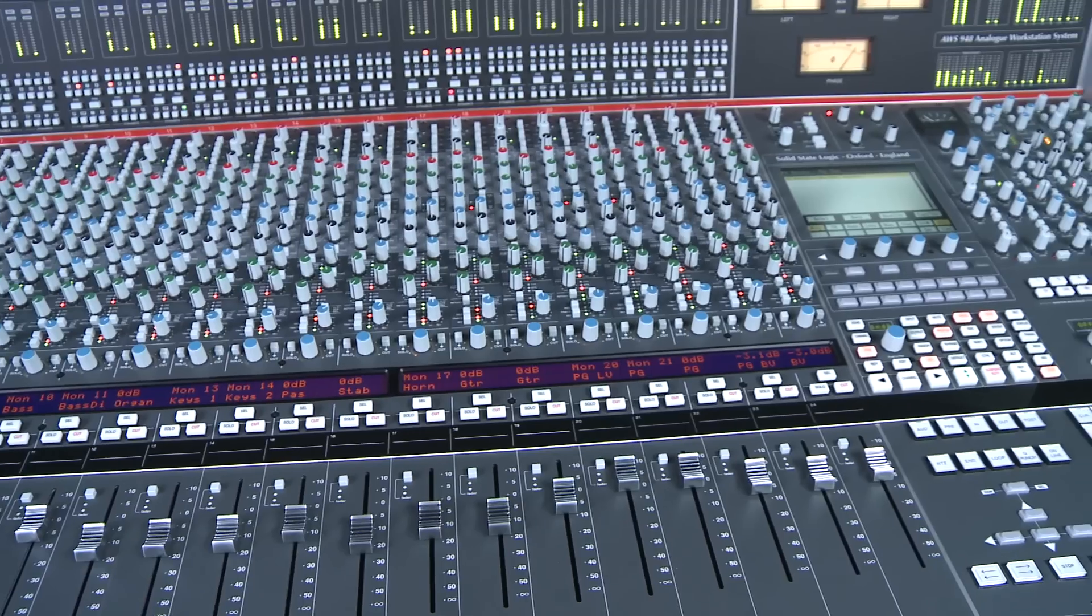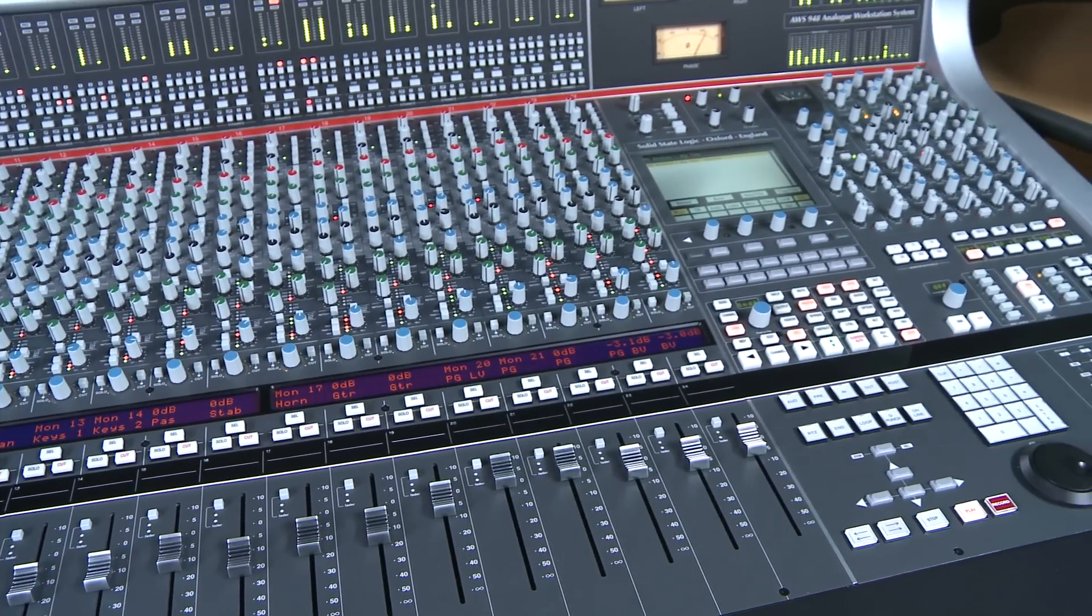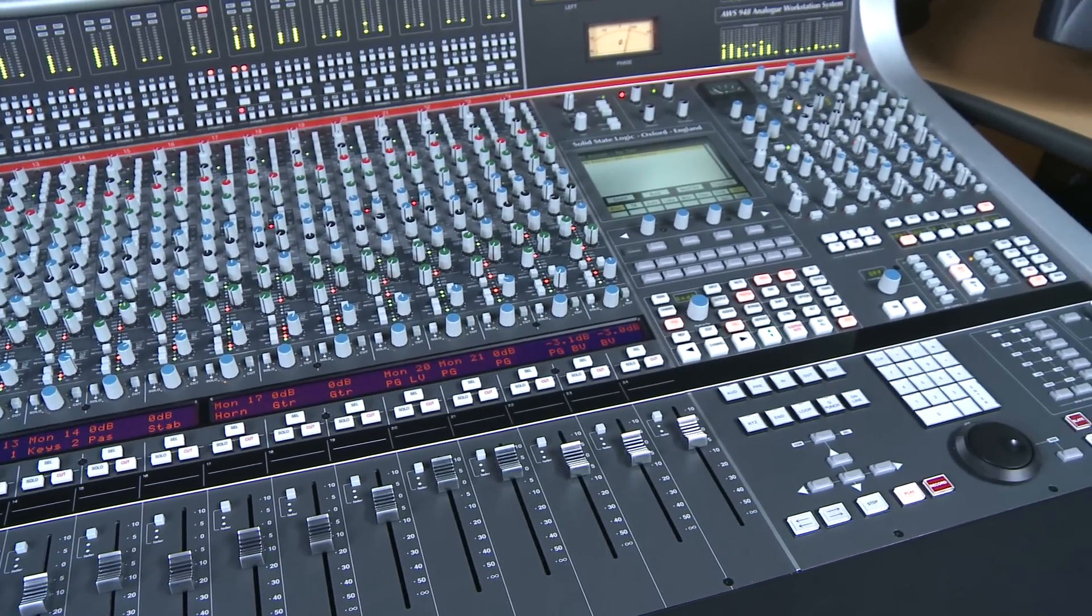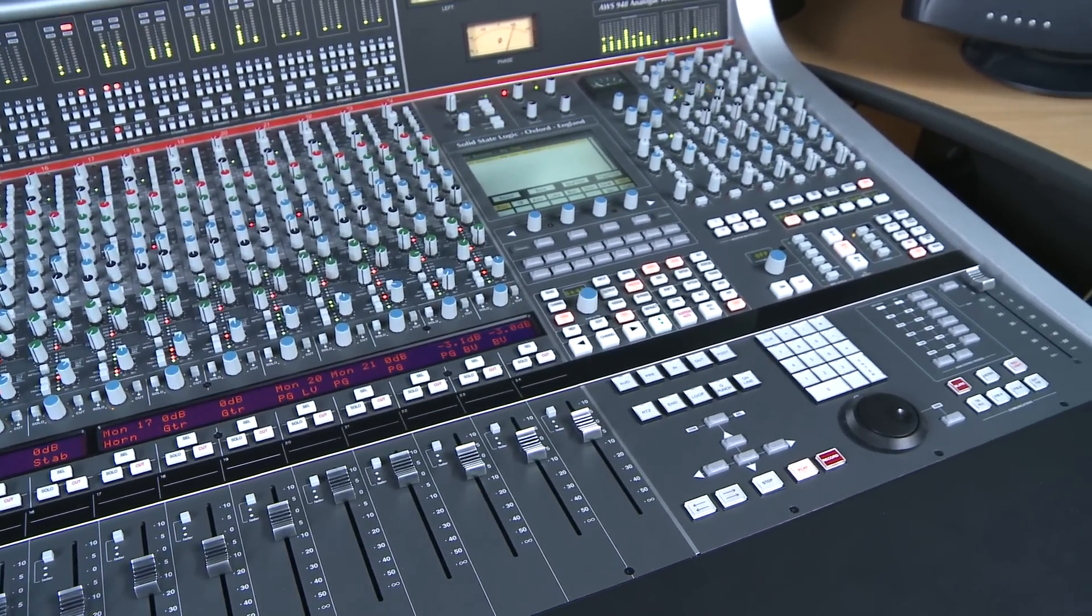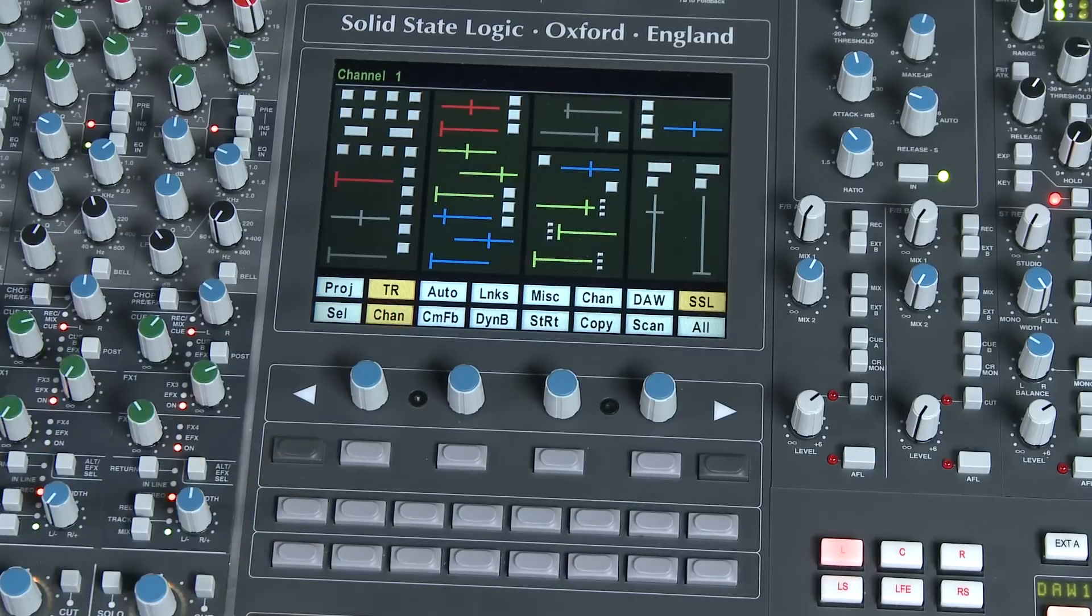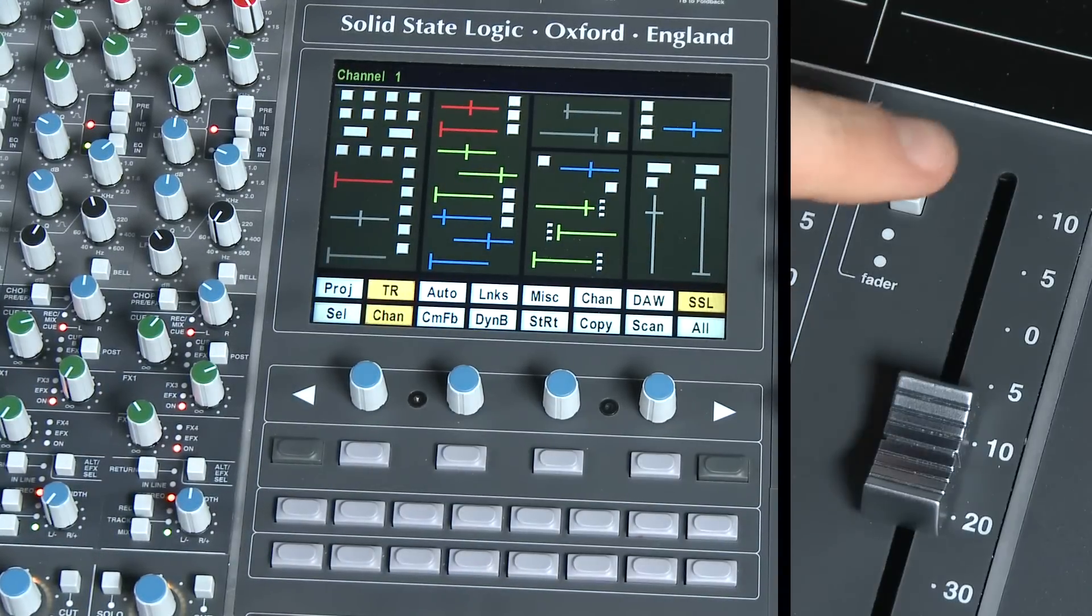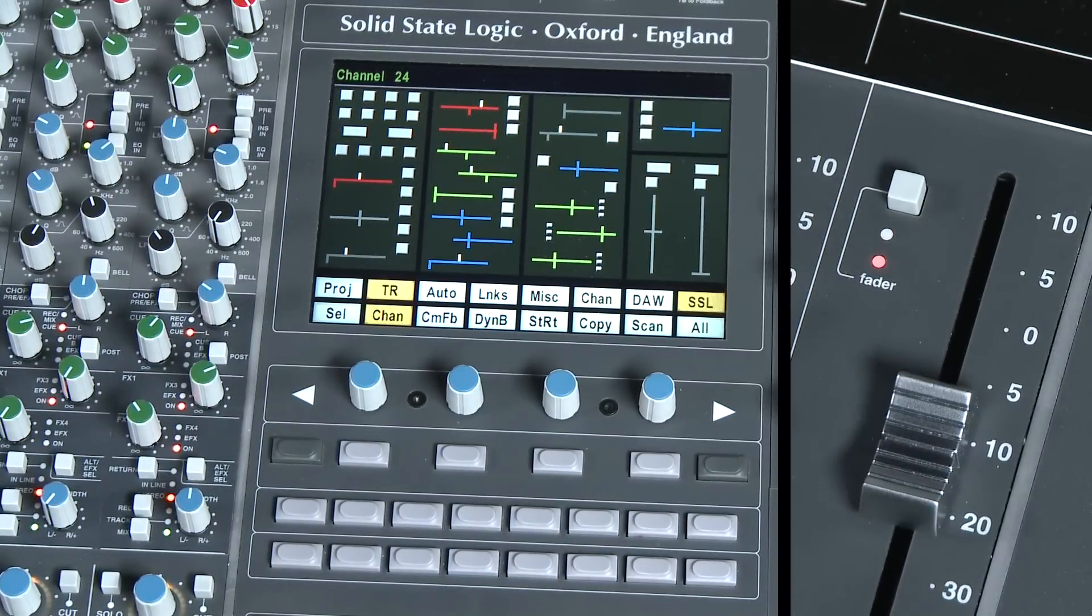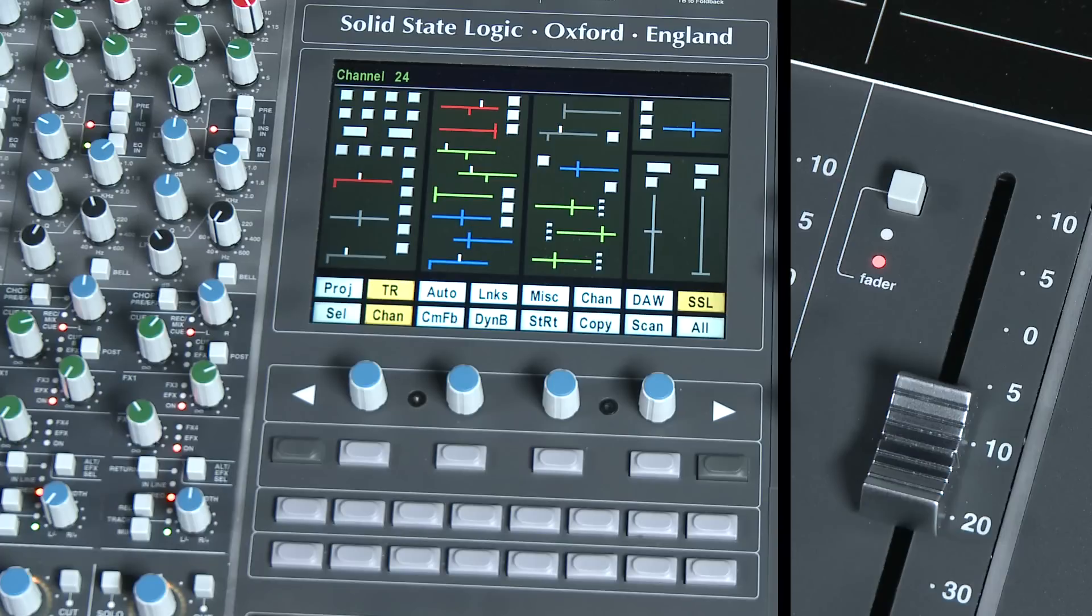On the AWS, the onboard TFT screen is used to show graphical display of the current and stored settings. Let's have a look at the channel stored settings. As you can see, all of the settings are color-coded to their associated control to simplify the recall process.